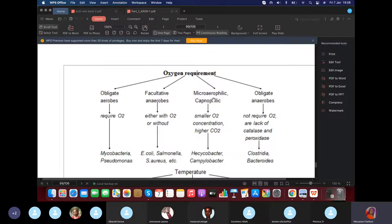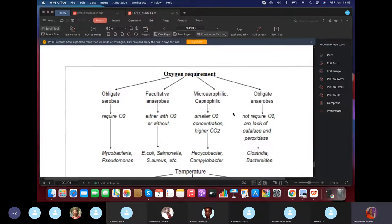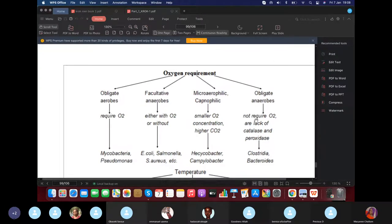A classic example of microaerophilic bacteria is Helicobacter pylori. Capnophilic bacteria thrive in high concentrations of carbon dioxide. Obligate anaerobes do not require oxygen at all.